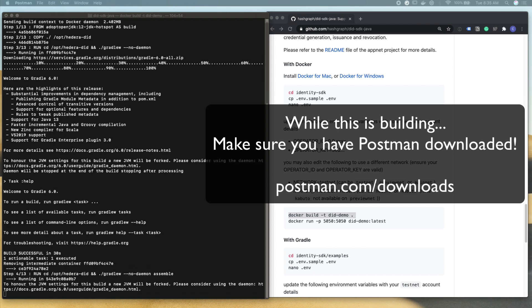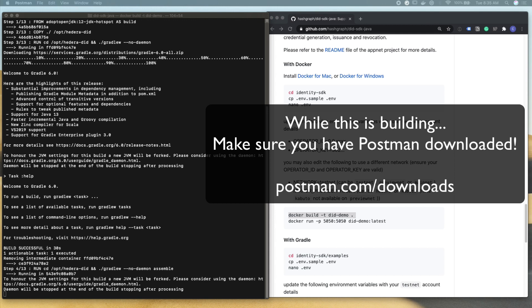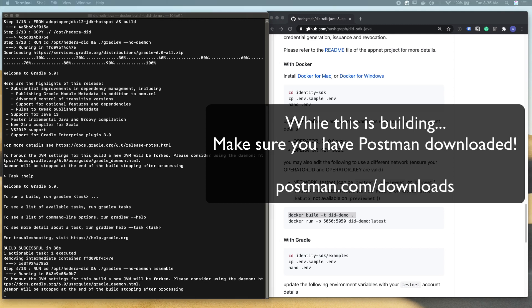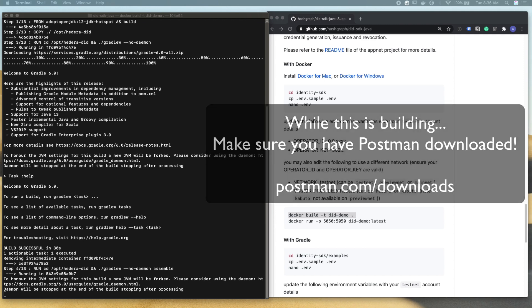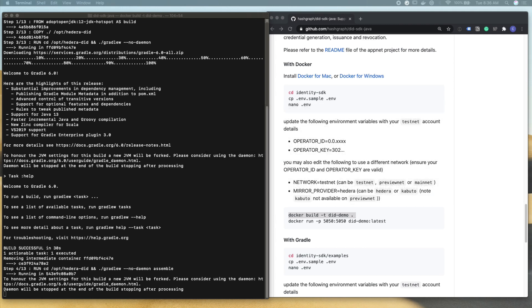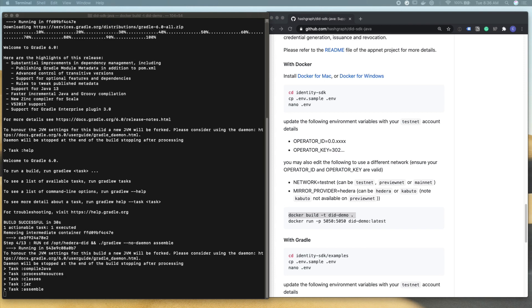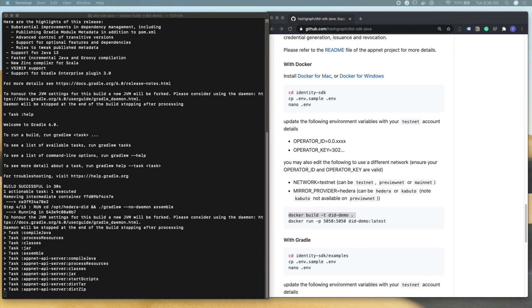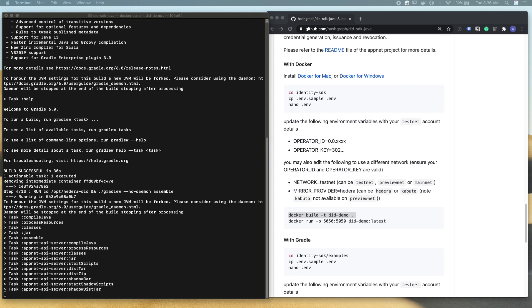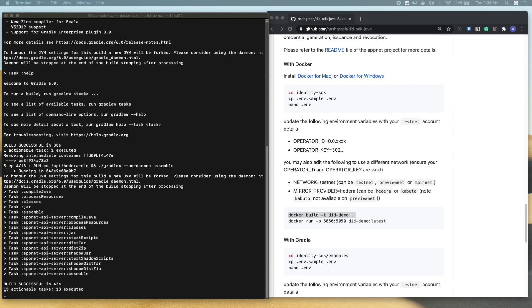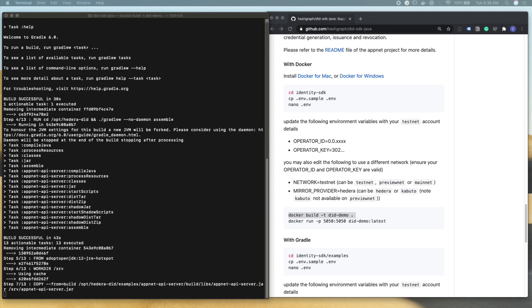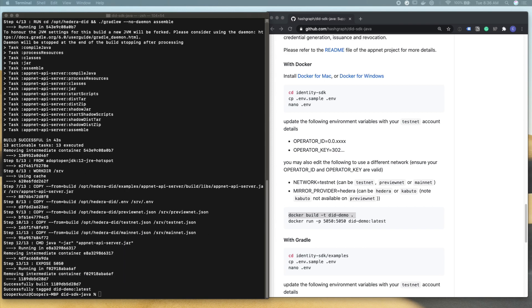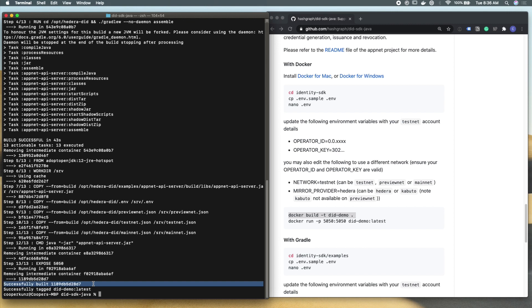You can see that Docker is building successfully all the dependencies and containers required for this project. And it's actually getting everything that we need to run this example application in API server locally. Docker will tell you when it's finished running here. Our build was successful. You can see that it's give us a little hash for which build this is in Docker. And it's tagged this as the latest version of the did demo.